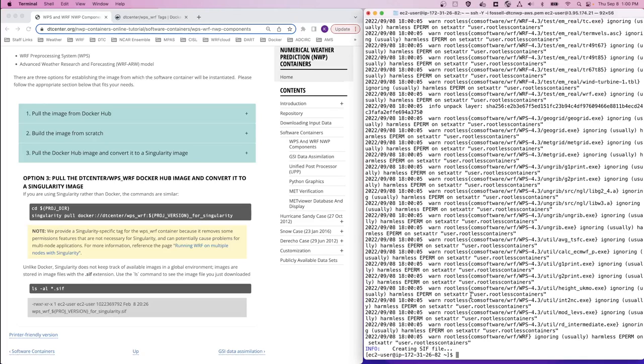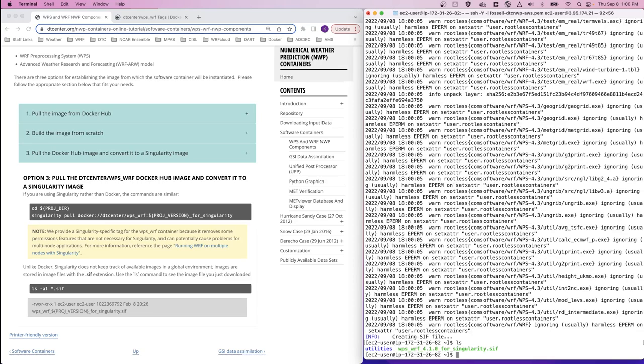The Singularity pull command is now complete, so we can list the contents or do an ls command on this directory and see that we now have a .sif file for the wpswarf image. This can be used in the Singularity commands for the rest of the case studies in this tutorial. So we're going to scroll back to the beginning of the file.